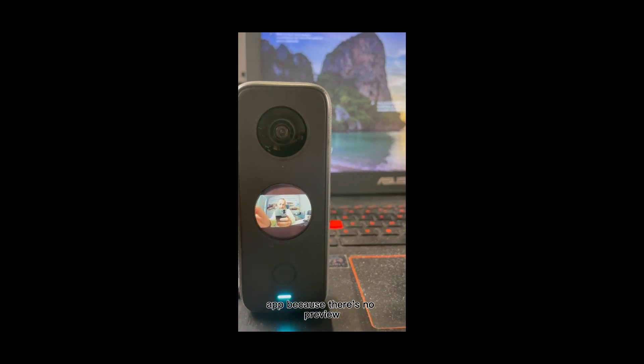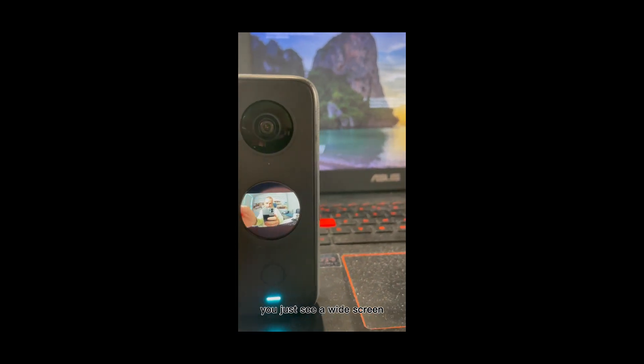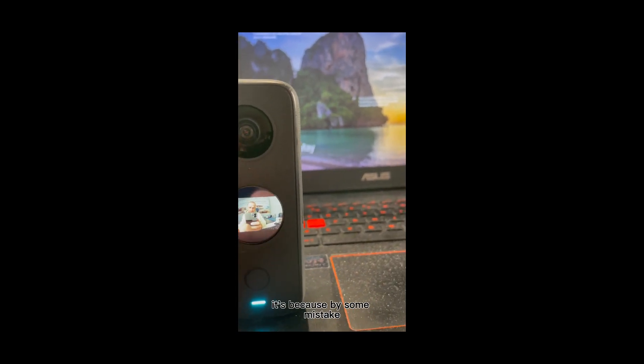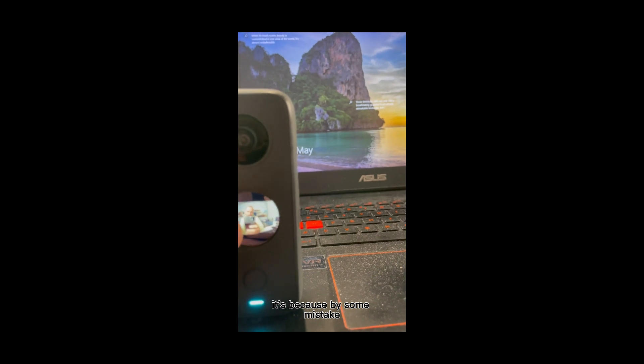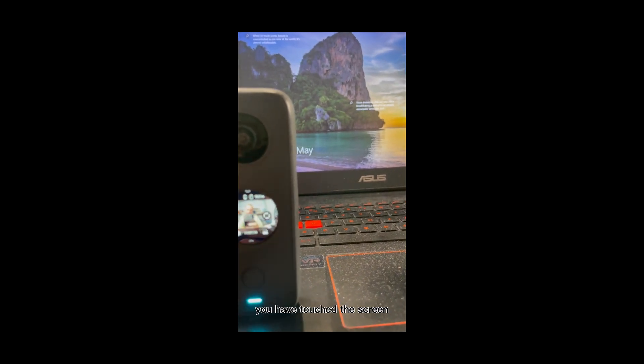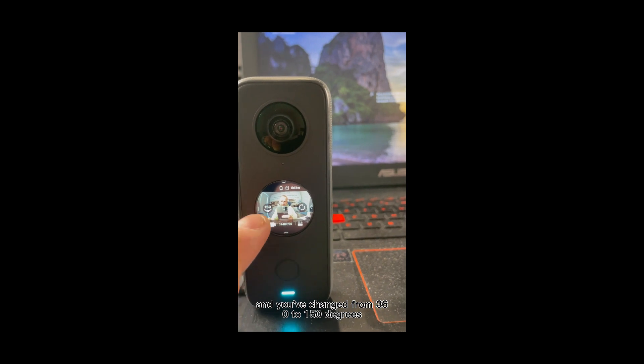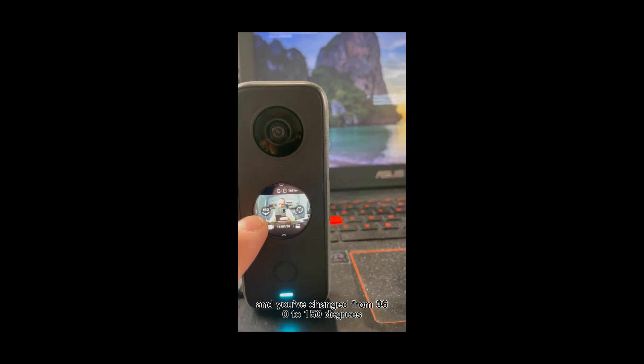See, there's nothing. You can't take a photo, can't connect your camera through the VTC app because there's no preview. You just see a white screen. It's because by some mistake you have touched the screen and you've changed from 360 to 150 degrees.